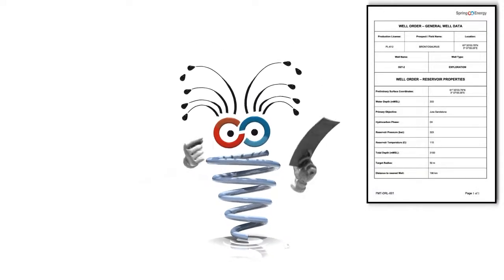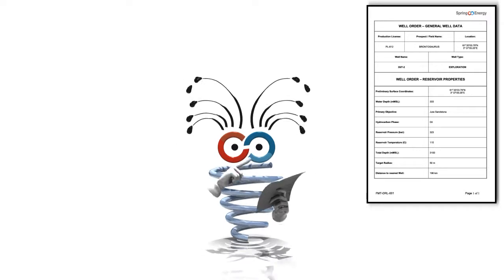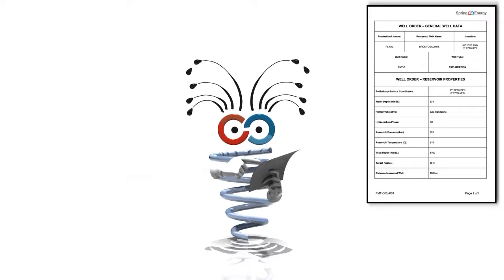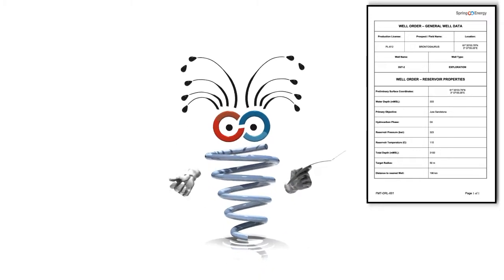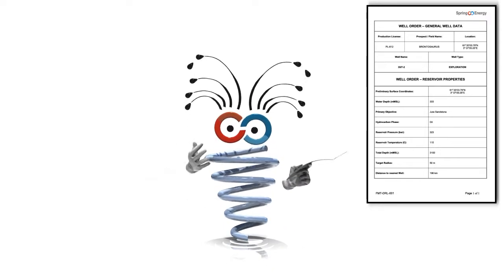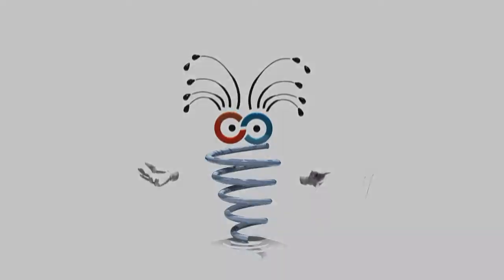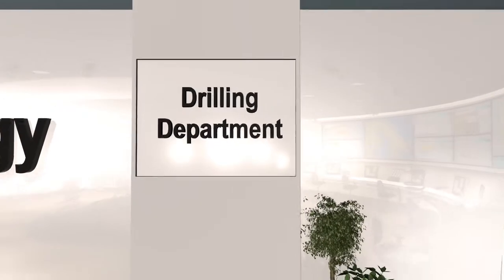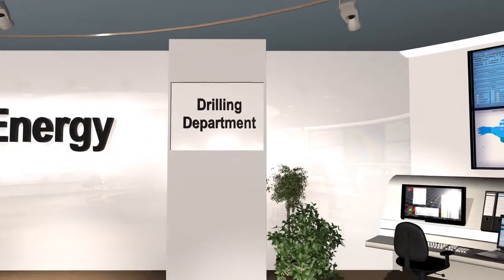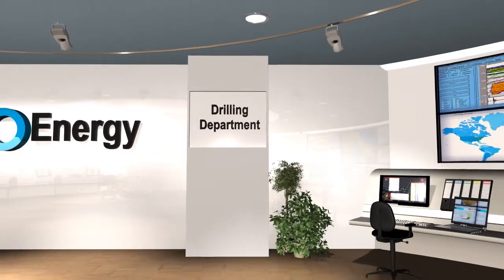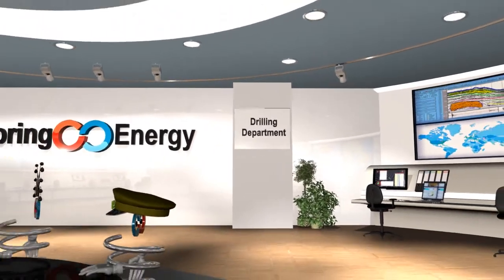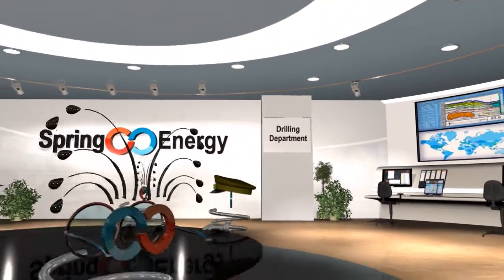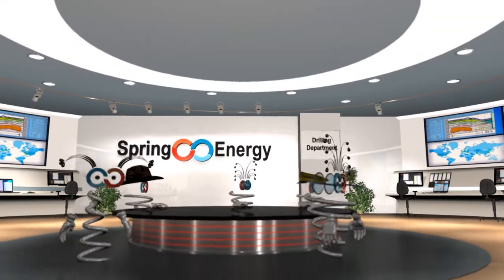This well order from the earth scientists contains all the information we need about the location for the well. But drilling a well is a complicated process, so where do we start? The first thing to do is some careful planning to ensure the operation will be carried out safely and smoothly. Let's see how they're getting along.